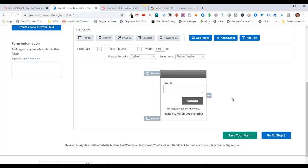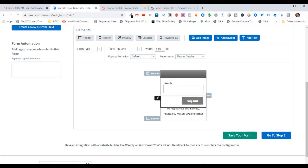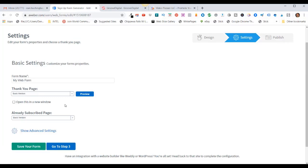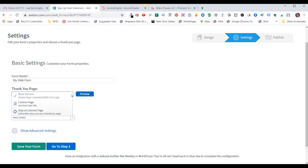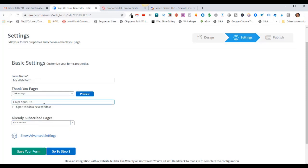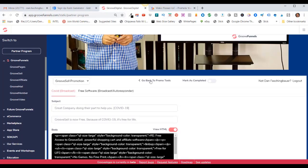I could use the AWeber form code, but I won't do that. I'm actually going to use a GrooveDigital form and just link it to my AWeber campaign. Once I have this updated — just an email field and a submit field — I'll click on Save Form and Go to Next Step. When they opt in, you can send them to a thank you page. In my case, I'm not going to send them to a thank you page — I'm going to send them to my GrooveFunnels affiliate sign-up link. I'll use the pull-down and say Custom Page, Use Your Own URL.